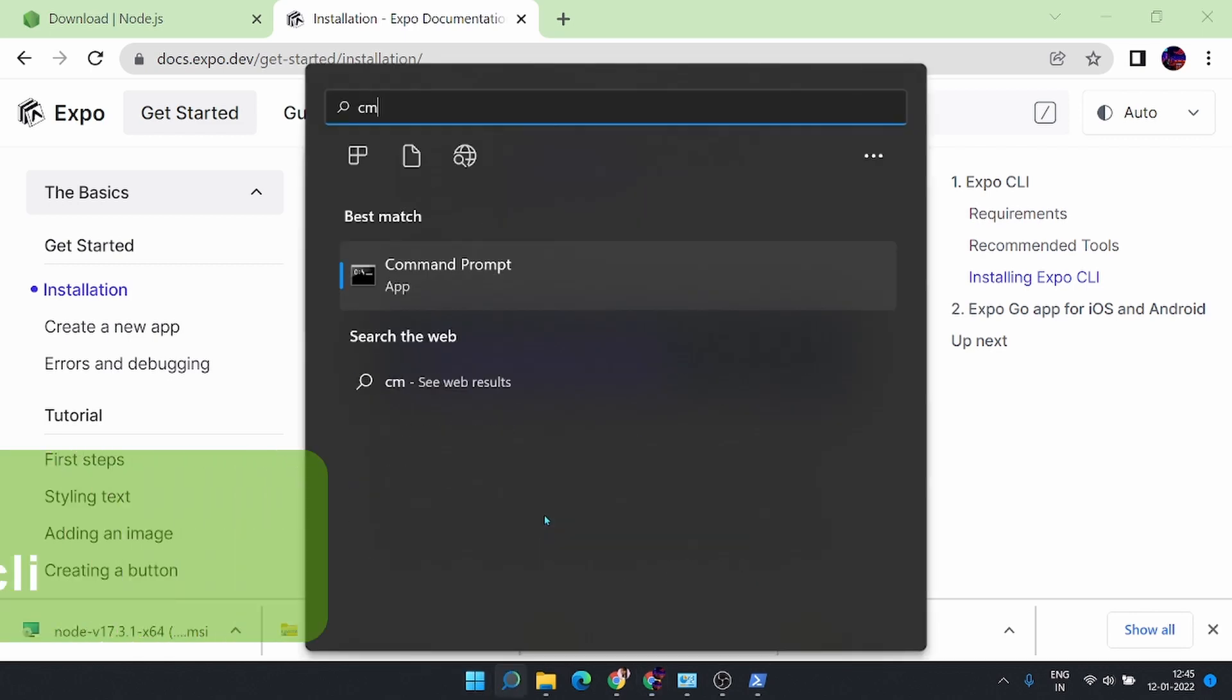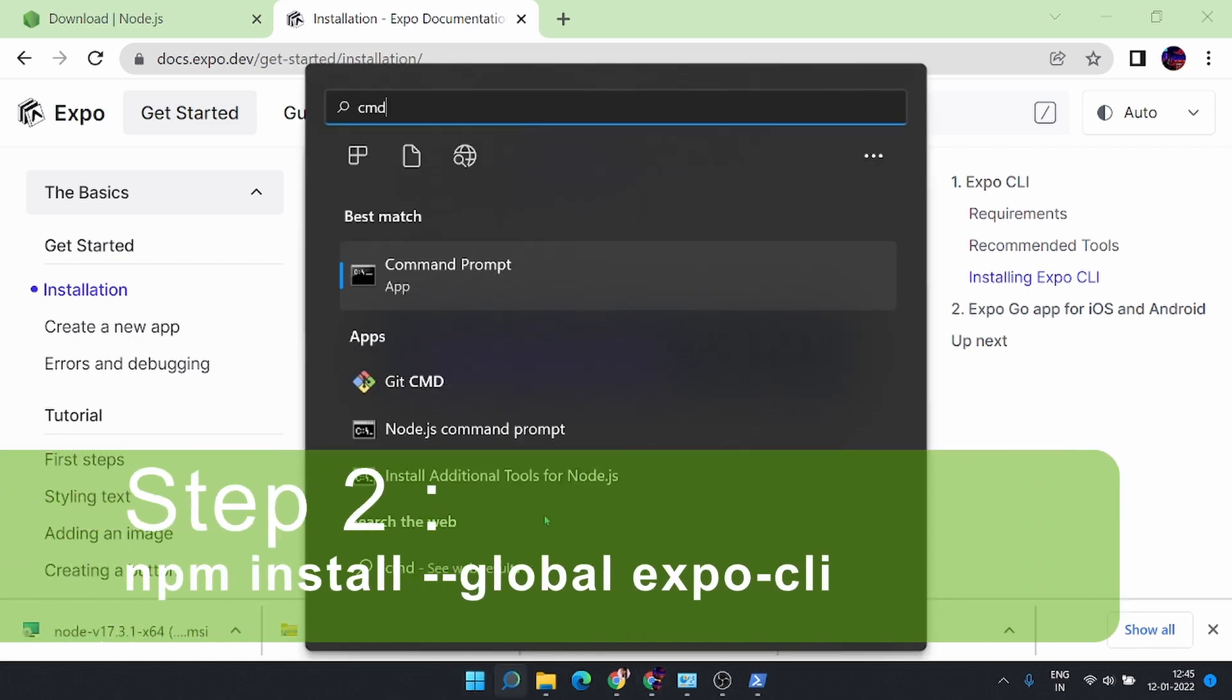we have to open the command prompt in Windows and terminal in the Mac OS and type in this particular command.